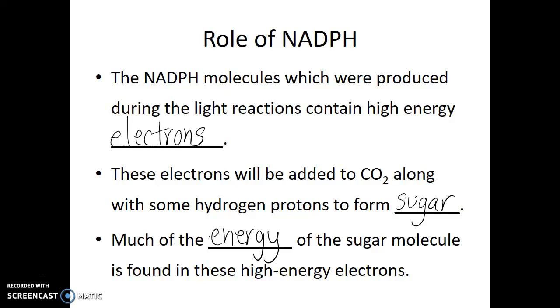In fact, we'll look at the role these high-energy electrons play when we discuss cellular respiration.